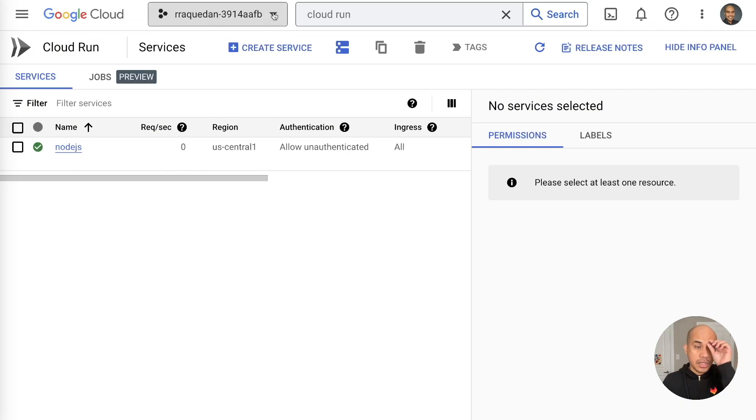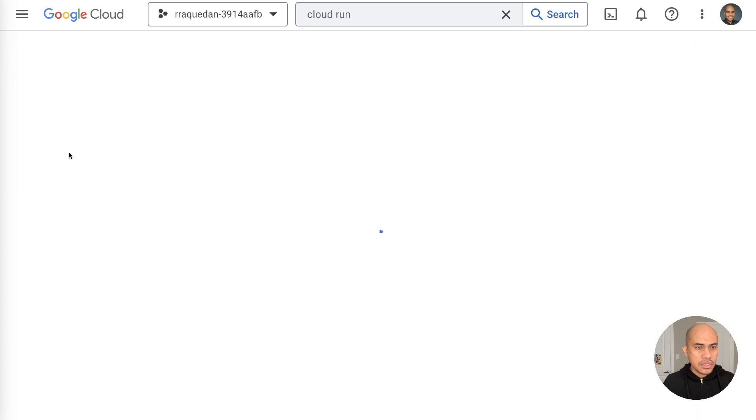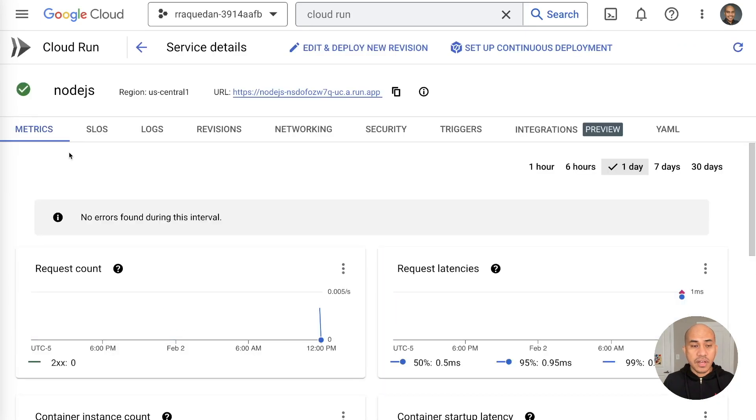So, in the Cloud Run section of console, the Google Cloud console, you'll see the Node.js service is in here, and this is the one that we had just defined in the Environment Variables.